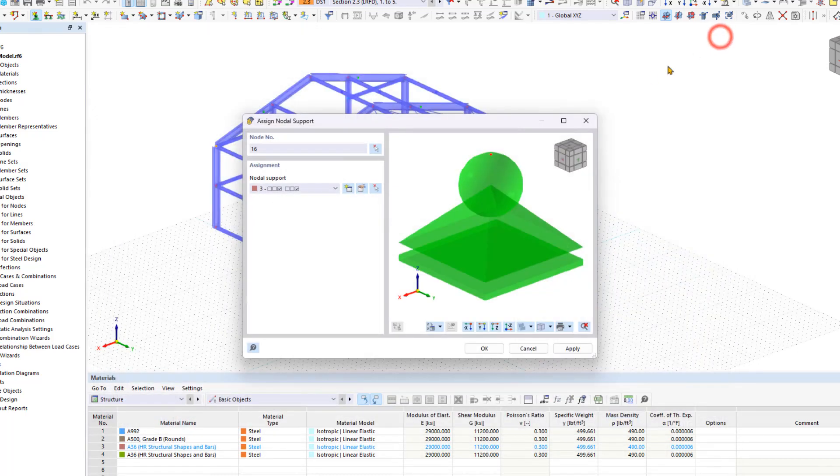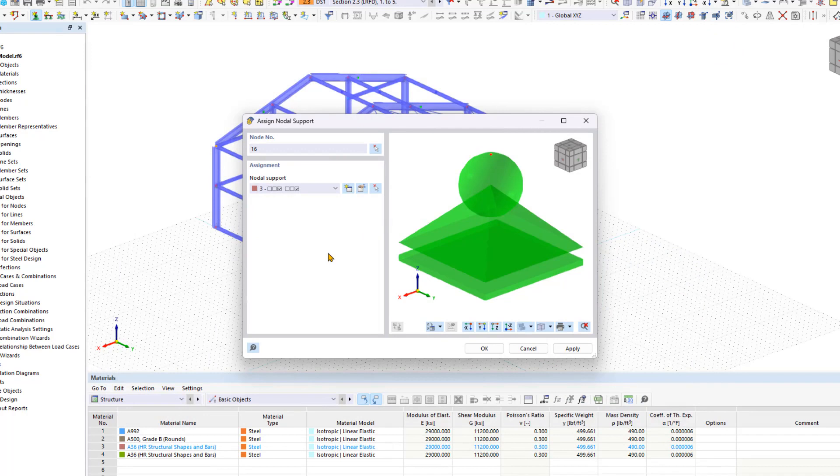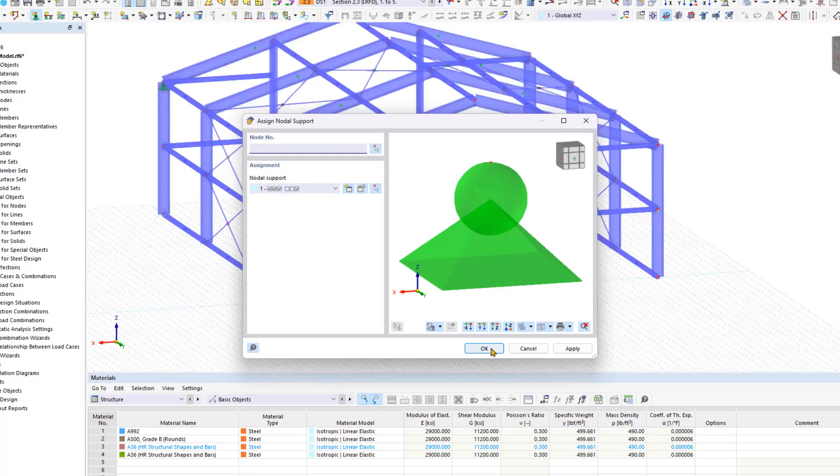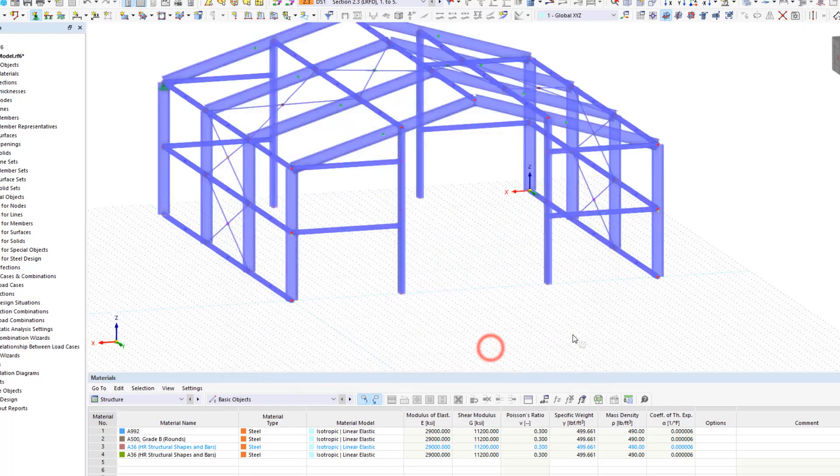For our Steel Hall, we want to use hinge supports, which are already included in the list on the left, so we don't need to define any new nodal supports. So now we're going to select the hinge support. Now we want to close the dialog box by clicking OK.